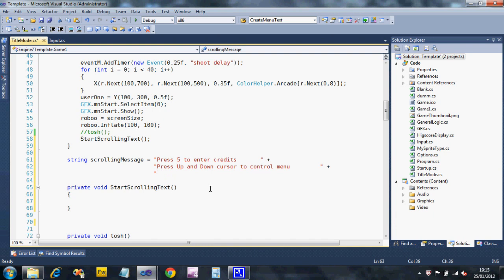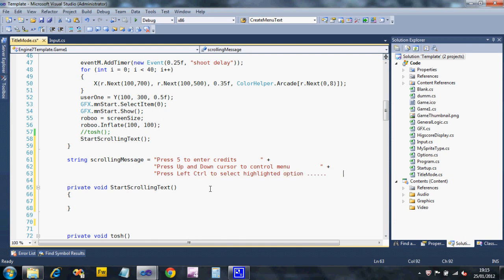And then I'm going to put a plus again at the end. So I'm then going to say Press Left Control to Select Highlighted Option. And then I'm going to put dot, dot, dot, dot, dot, dot, and some spaces. Okay, so that's the message I'm going to scroll.